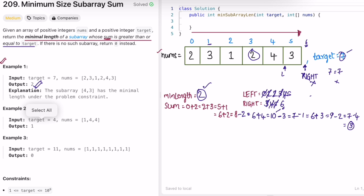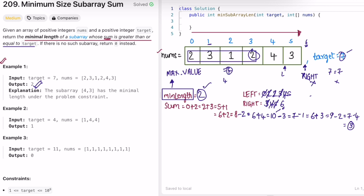Note: initially you should start min length with the maximum possible value, not 0. That way, when you first update the length of a subarray, that value will override it. So when the first window size is 4, you check if 4 is less than the max possible value — yes — so 4 is updated to min length. From then on, whenever you find a lesser subarray size, it gets compared with 4 and updated. Finally you get the value 2 as output.